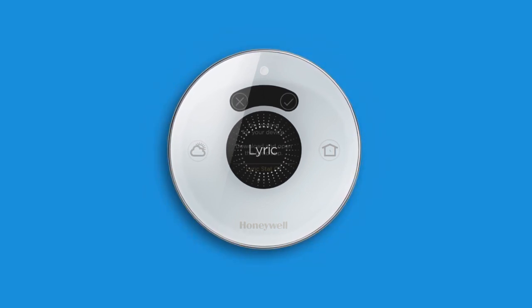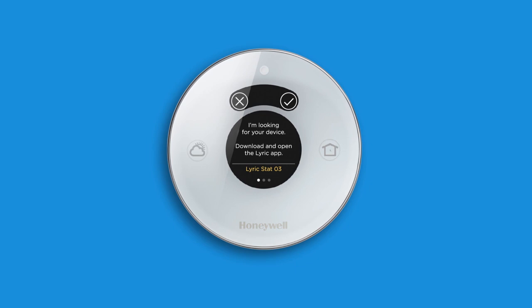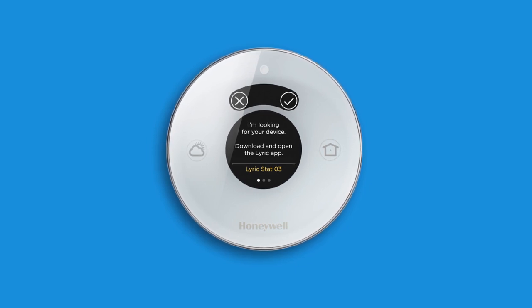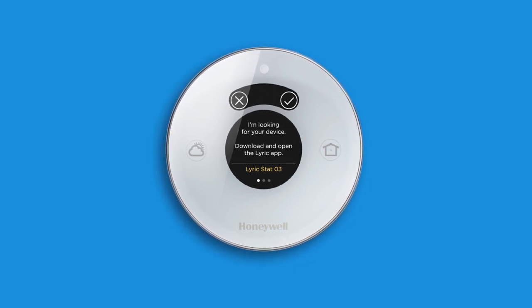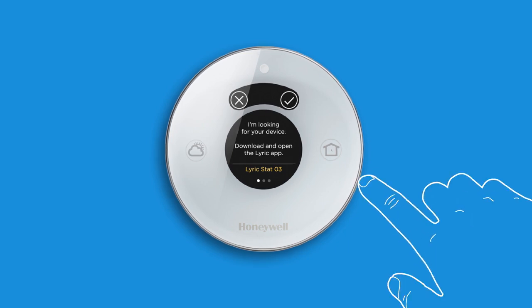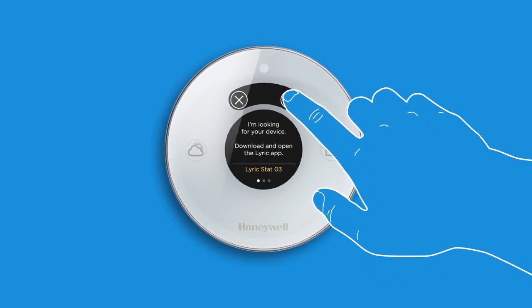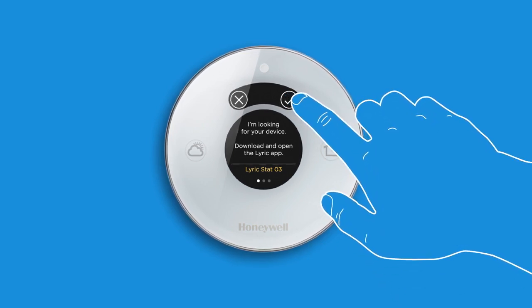When the thermostat stops, it will display a unique network name. For example, LyricStat03. When you see the unique network name, touch OK to begin your thermostat configuration.